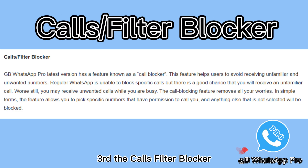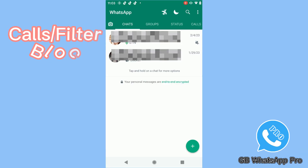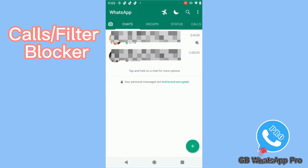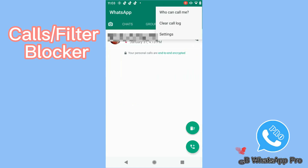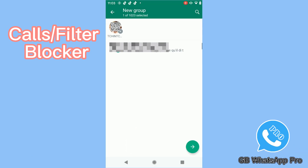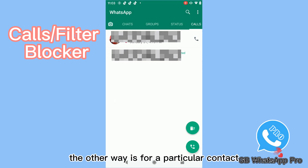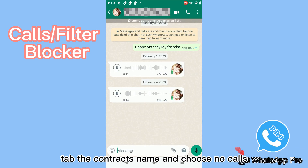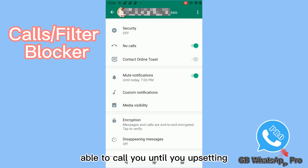Third, the calls filter blocker. This feature helps users to avoid receiving unfamiliar and unwanted numbers. There are two ways to do it. Go to the basic screen of calls, tap more options, and tap 'who can call me.' Then you can choose who can call you, or nobody can call. The other way is for a particular contact — tap the contact's name and choose no calls, and this contact will not be able to call you until you change the setting.